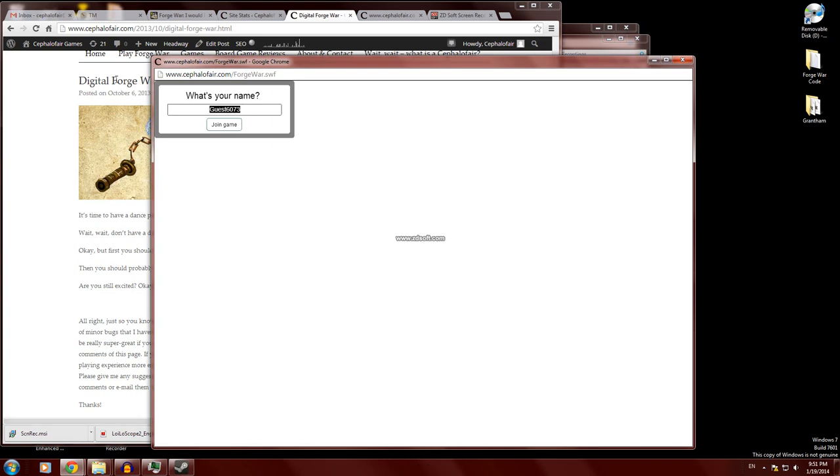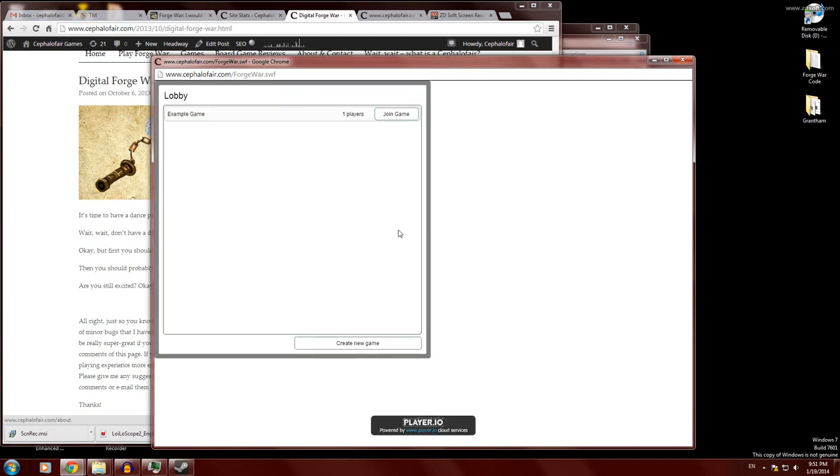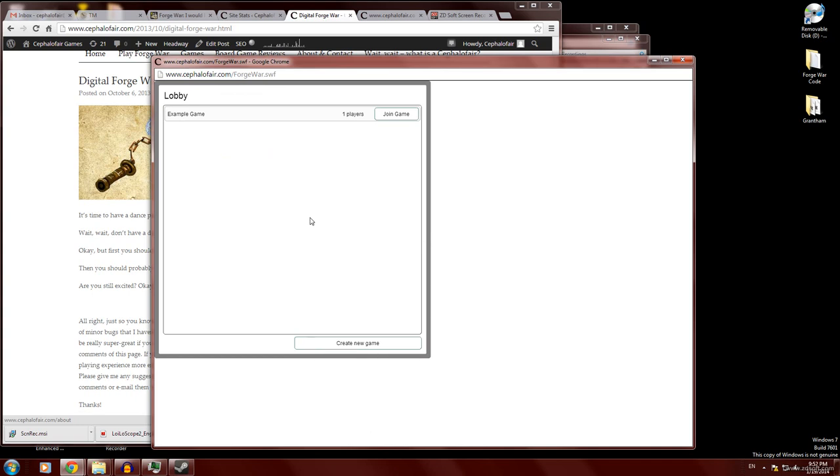So the first thing you want to do is type in your name and click join game. Now normally I'll admit that this lobby is usually empty. This is a multiplayer game and there's no AI, so you have to play against somebody if you want to play the game.